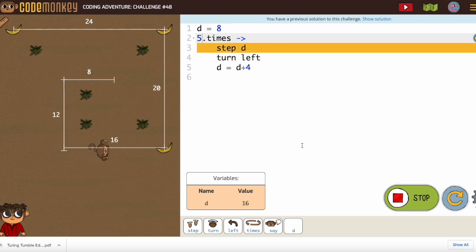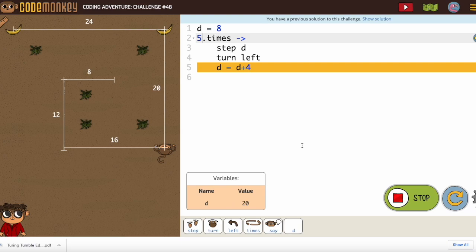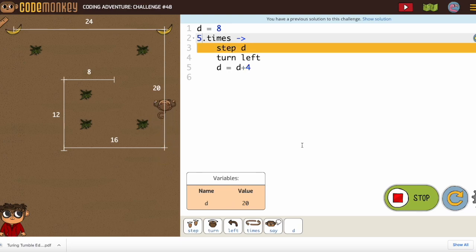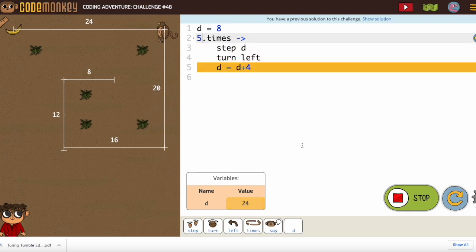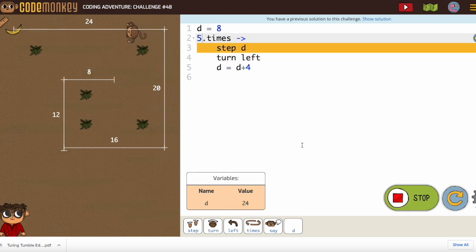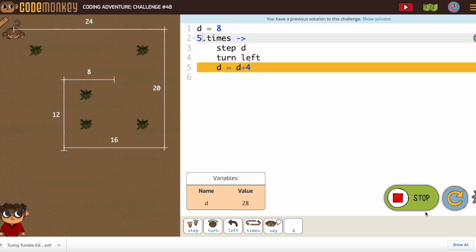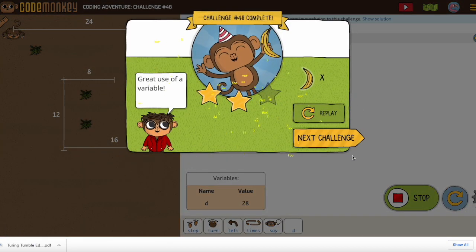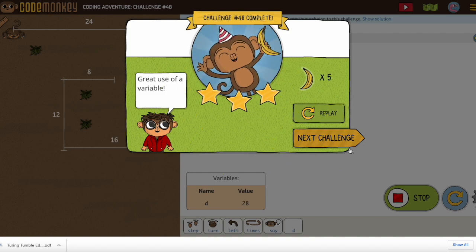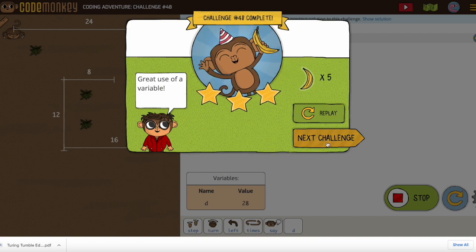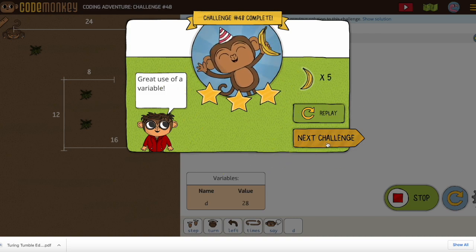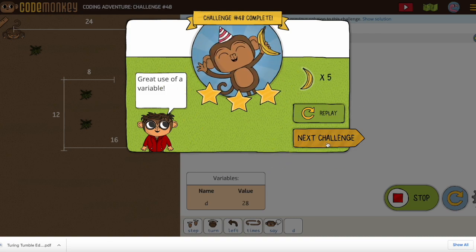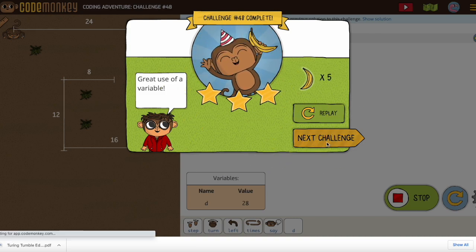Notice the value of d is changing. Each time it goes through the loop, it adds four. Imagine what that code would have looked like originally, having to write each one out.